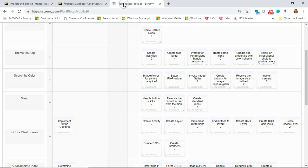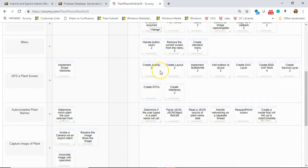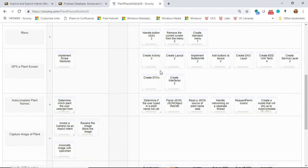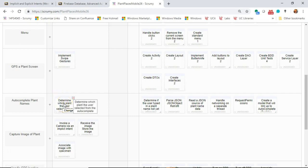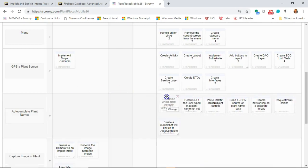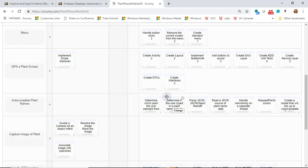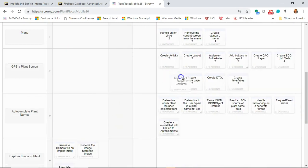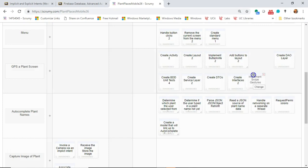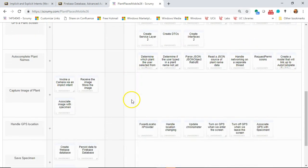Let's start by looking at our scrum board. I realized I mistakenly moved over a story called 'determine which plant the user selected from an autocomplete' in a previous intro video — we're actually going to do that this week. So let's go ahead and move that to done. Implement swipe gestures — we're going to do that this week too. Let's go ahead and move that to done.